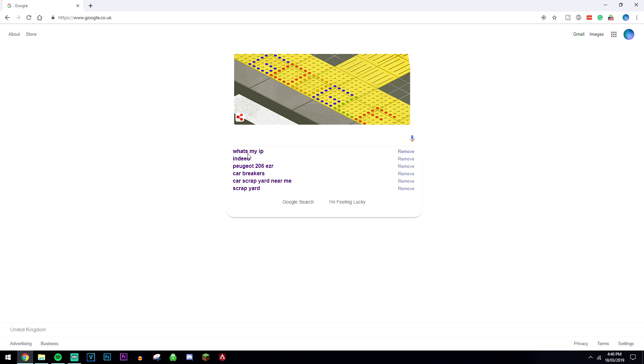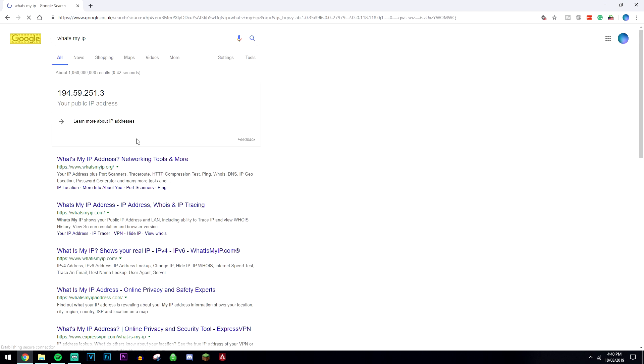So when I type in "what's my IP" again, as you can see I've got a brand new IP straight away and I'm fully browsing the internet anonymously online.